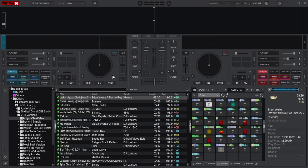Alright, when you first install Virtual DJ, whatever version you are using, there are pretty much settings you need to adjust before you start actual mixing. One of them is the font size of the browser. Looking at it in the default display, they are pretty much small — at a distance you cannot read clearly.